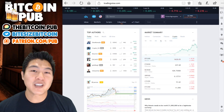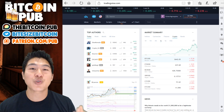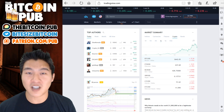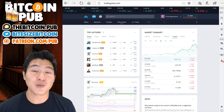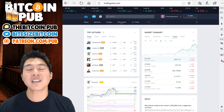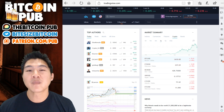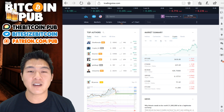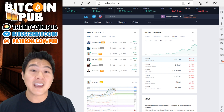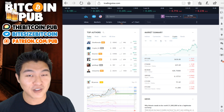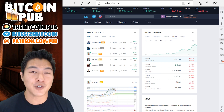My favorite charting system to use is tradingview.com. It's a very simple system to use, and I highly suggest that you sign up for a free account. The reason you should sign up for a free account is it allows you to make drawings on the charts, and it also saves your drawings, which is very important for future reference and future use.